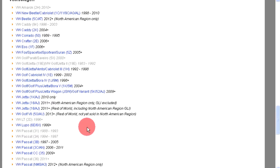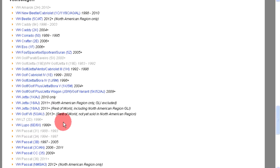You will be presented with a list of Volkswagens. The two-digit codes in parentheses are the 7th and 8th digits of a VIN. In this example, we will need VW Golf, Golf Plus, Jetta Wagon, JSW, Golf Variant — 5K, 5.2, AJ — 2009 and newer.